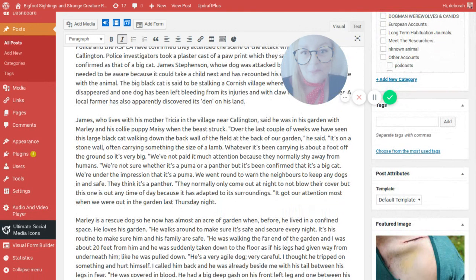Now they normally only come out at night so as not to lower the cover but this one is out any time of the day because it is adapted to its surroundings. It got our attention most when we were out in the garden last Thursday night.